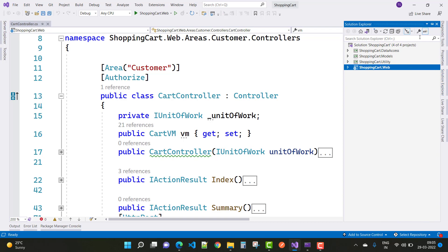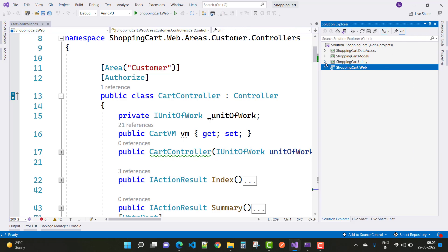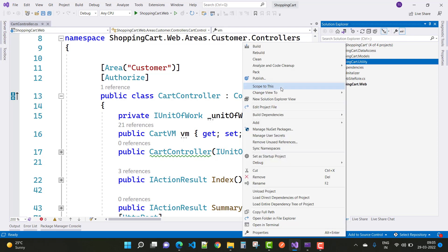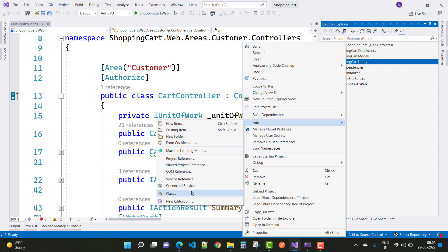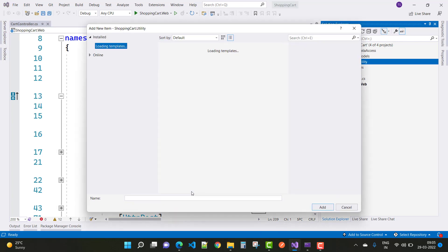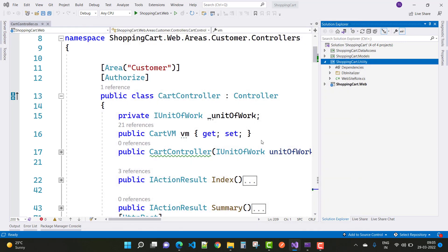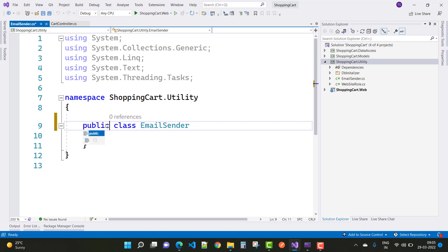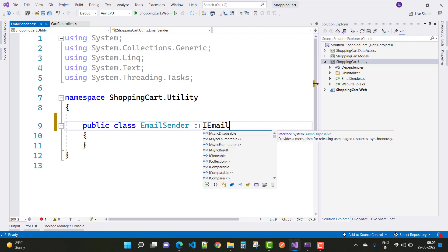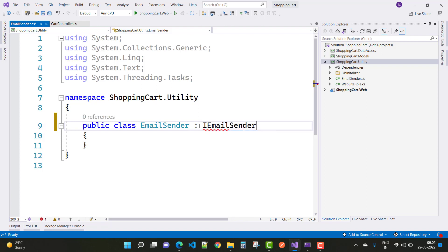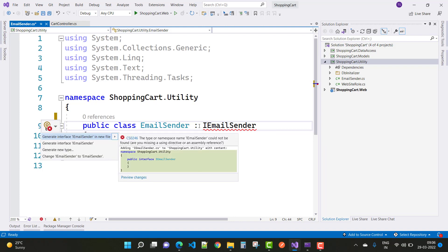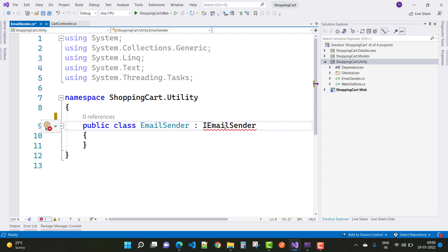First of all, I create an email service in the Utility project. Just right-click on it and add a new class. That class is named EmailSender, and EmailSender is actually inherited from the IEmailSender interface. This class is used to create email services for the project. In later videos I will create the email service class with MIME Kit, so by using this class you can send emails to registered users and those who want to get items from your website.